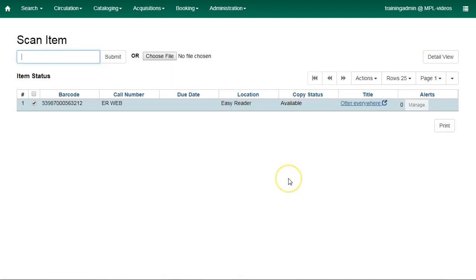You may also add copy records to a bucket when they are displayed on some other screens. Holdings Maintenance, Item Status, Check In, and Items Out in Patron's Account all have Actions buttons which will allow you to add your items to a bucket.